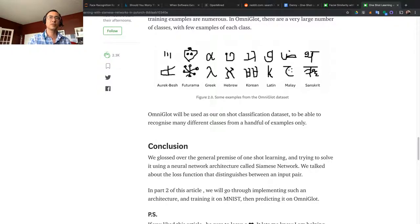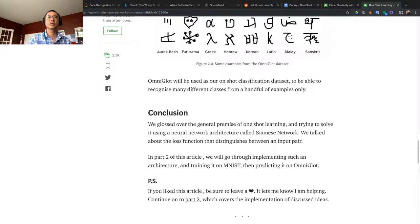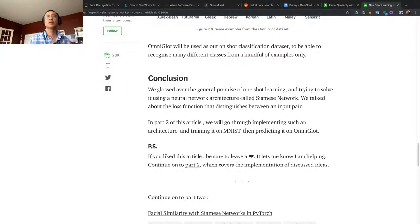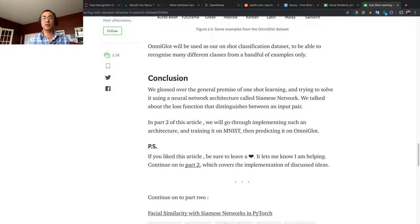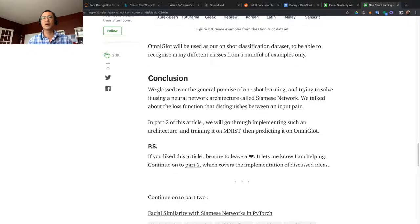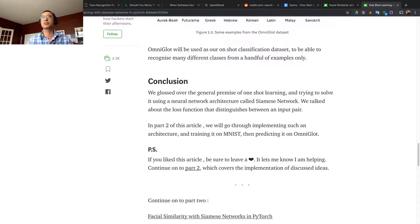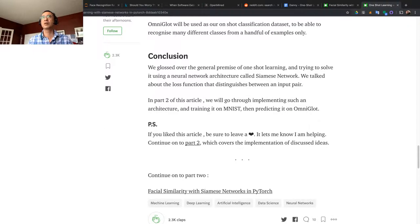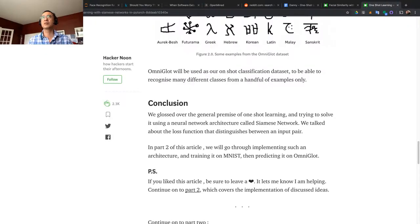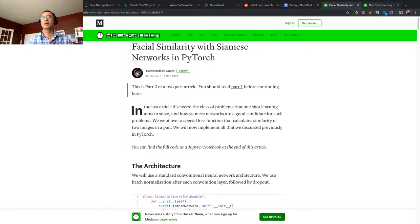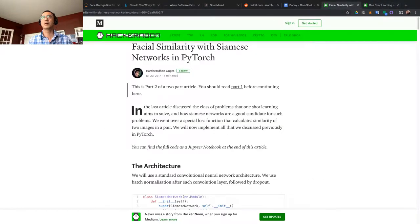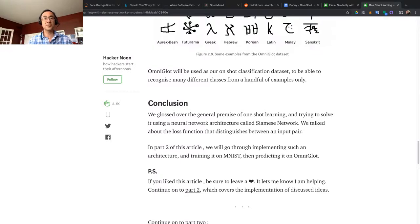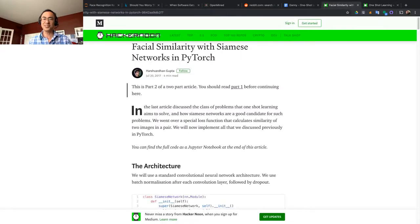Omniglot will be used as our one-shot classification dataset to be able to recognize many different classes from a handful of examples. So that's just the theory. We talked about the loss function, and next we are going to discuss how to implement this on PyTorch. That's going to be in the next video. Thanks for watching, bye.